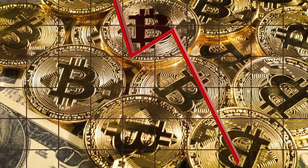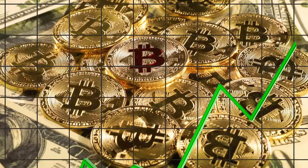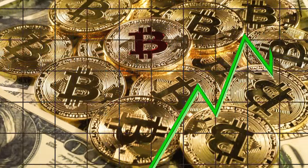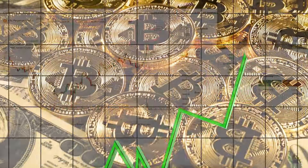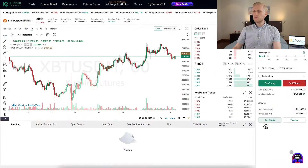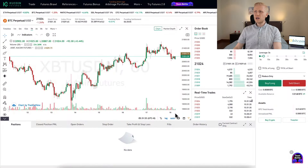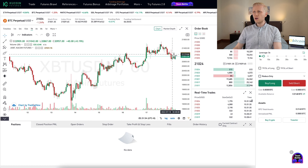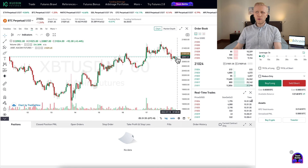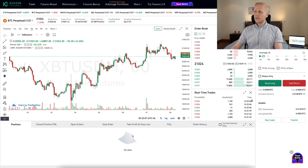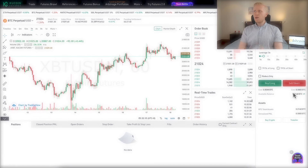You can also sell short, so you can earn money when the price of an asset is going down. Normally, if you are holding Bitcoin, you earn money when the price goes higher. But with futures trading, you can also earn money when the price of an asset goes lower.